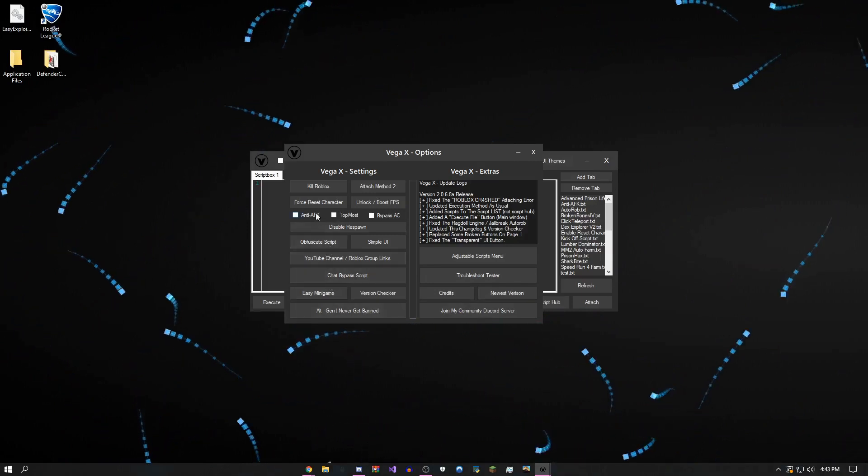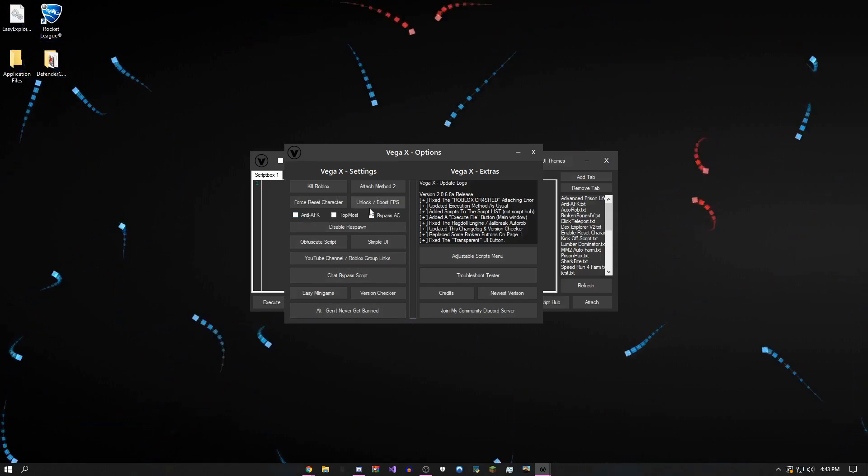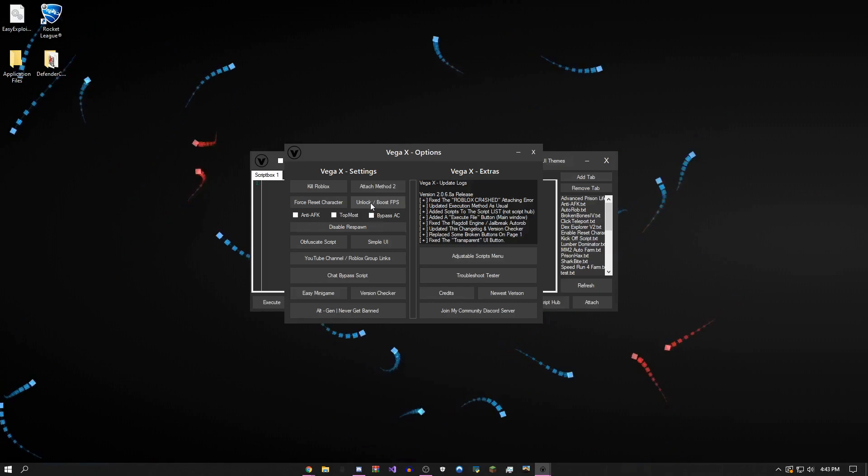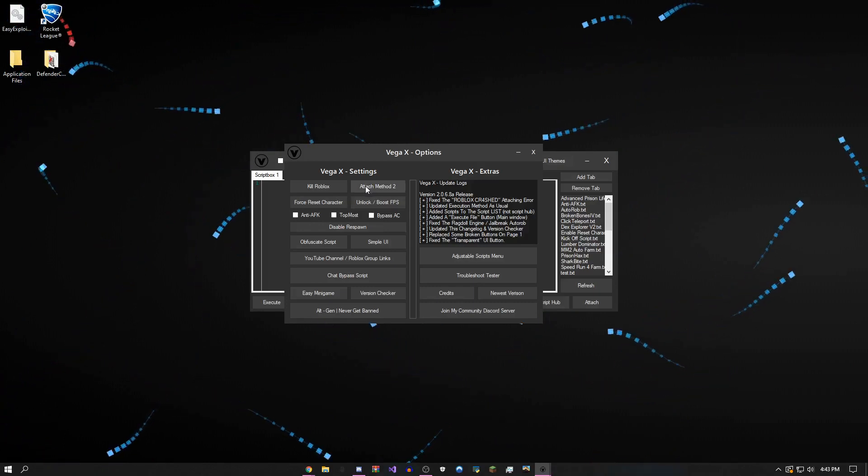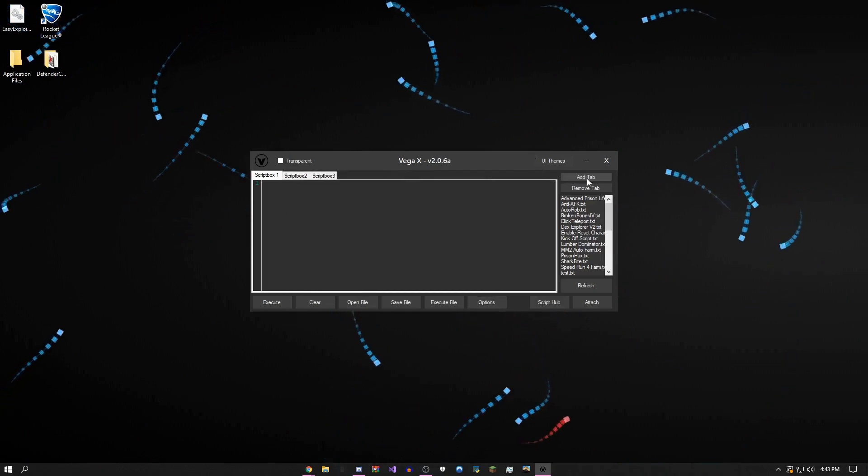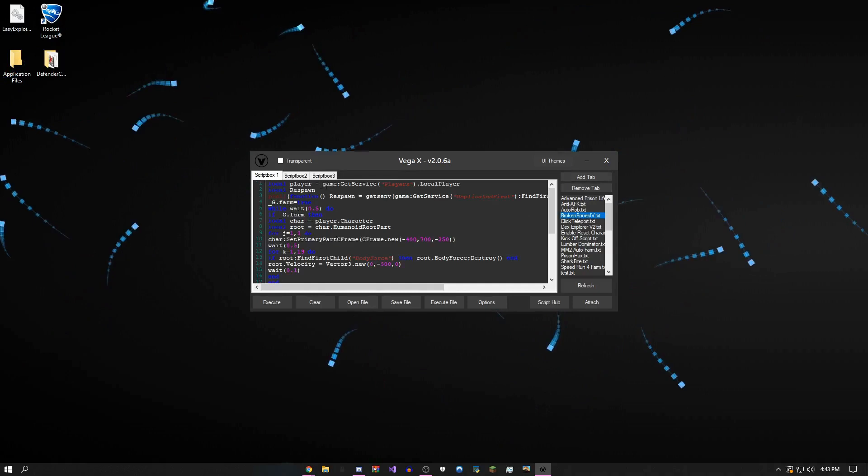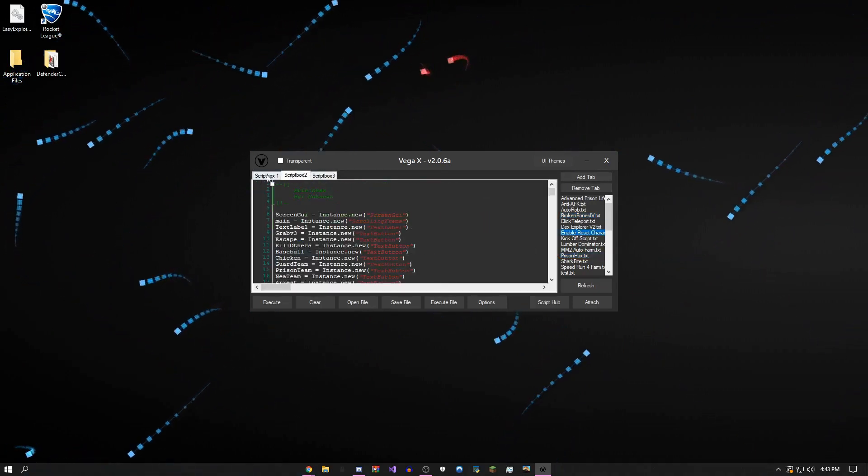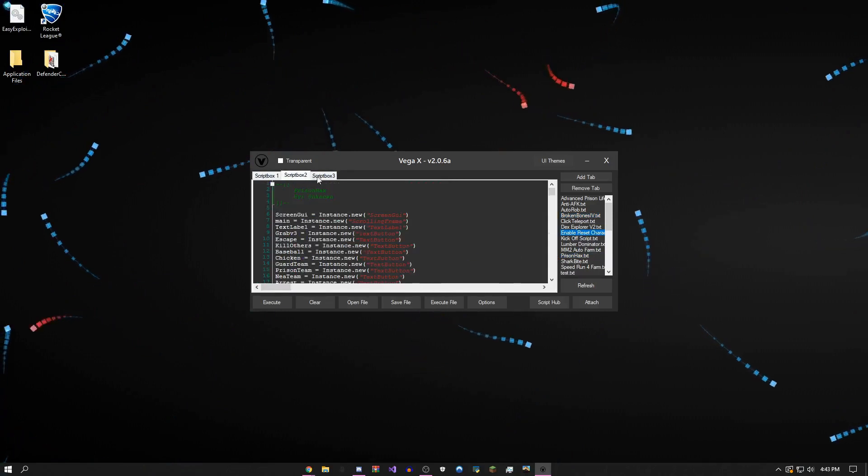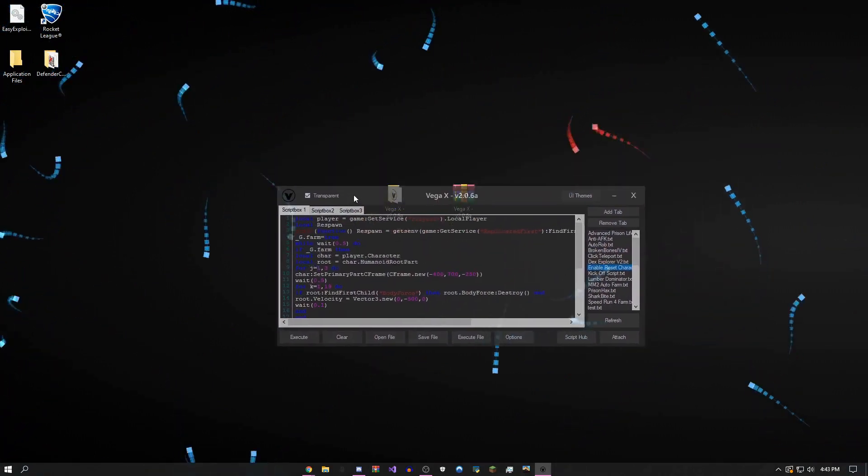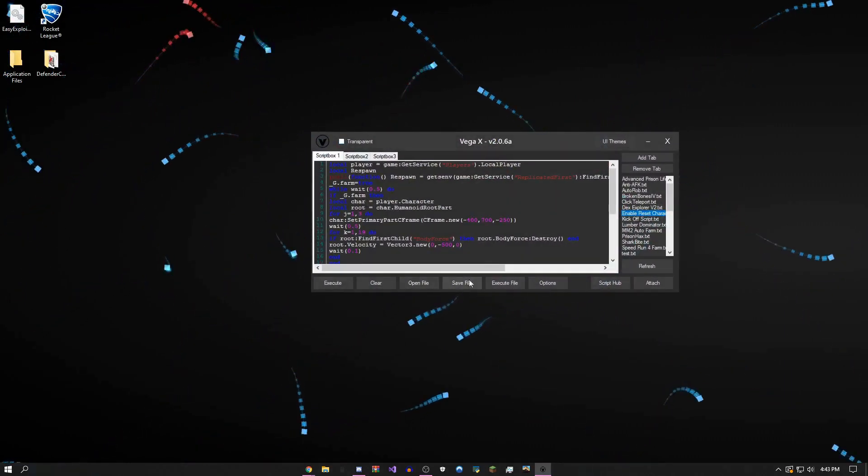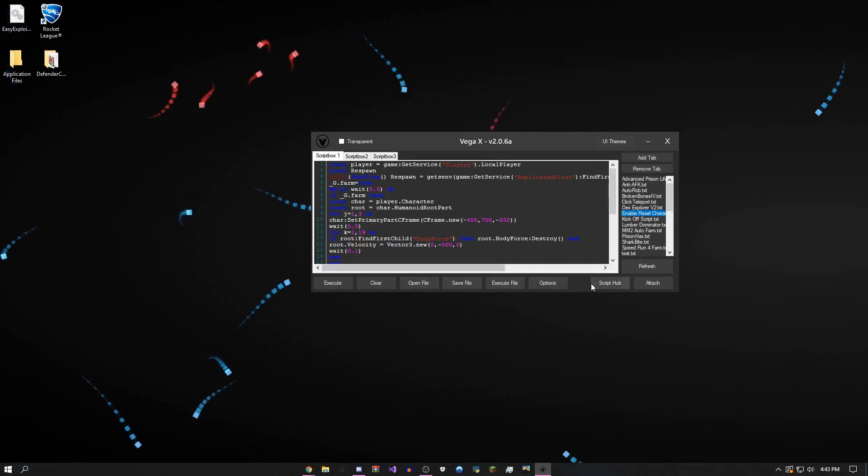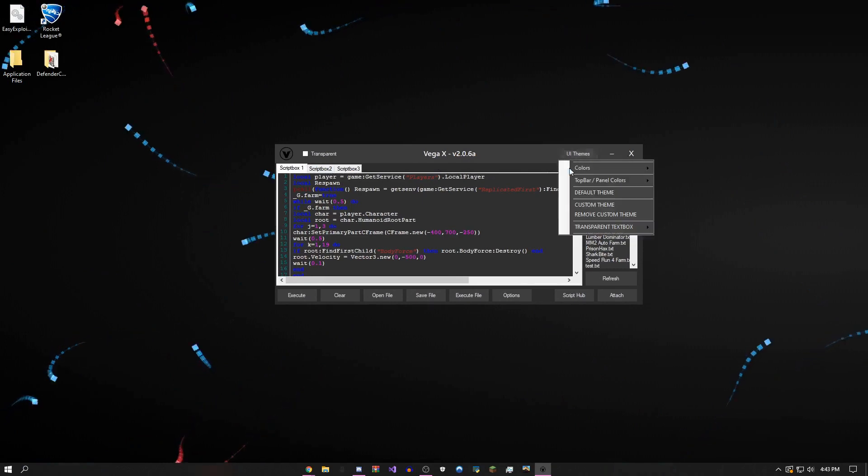There's obfuscate script and anti-idle which will make it so you can't get kicked. If your PC is kind of laggy, you can use unlock and boost FPS. There's attach method 2, close Roblox, and you can add tabs. I'm just going to add like two tabs. I can put one script in here, put one in here, and put another one in here and execute them all separately. There's a transparent UI checkbox. You can execute, open, and save files from this. You can do some other pretty easy stuff like themes.